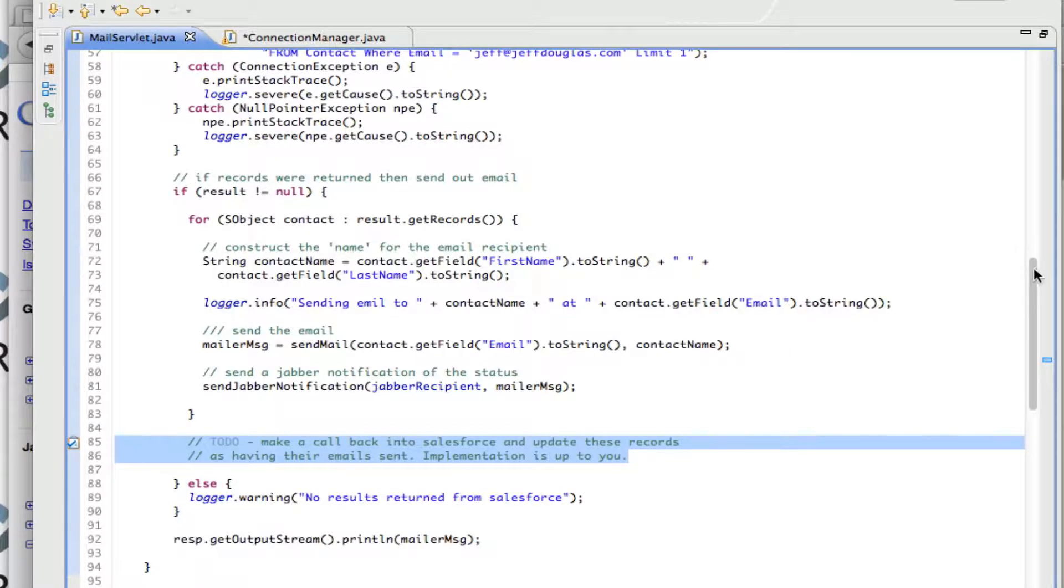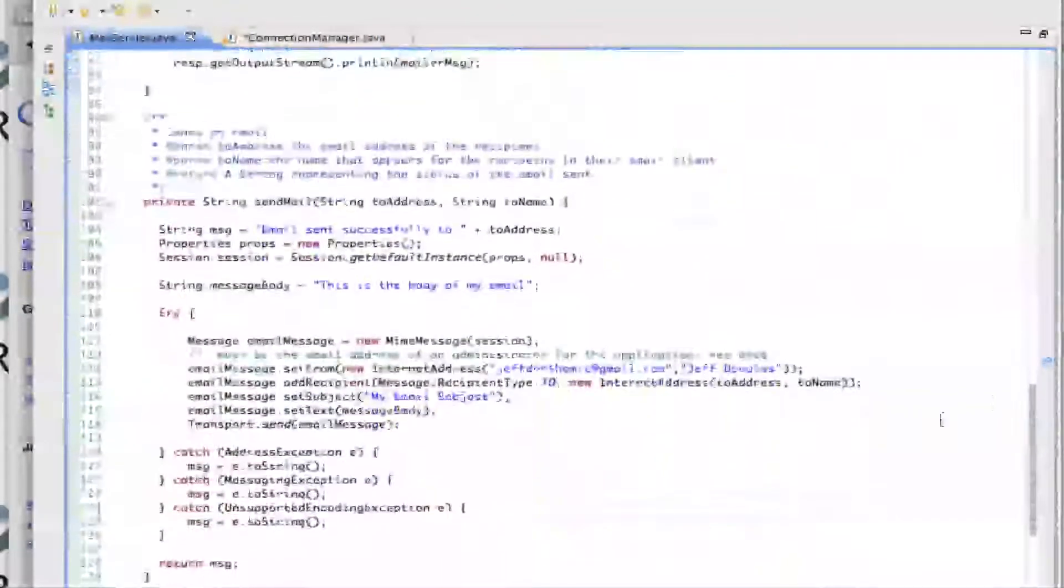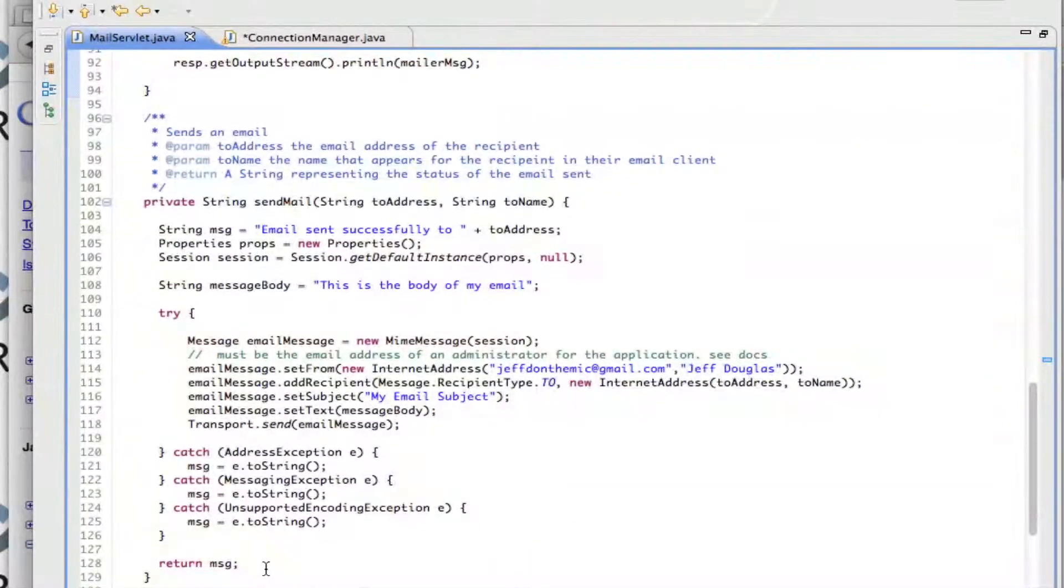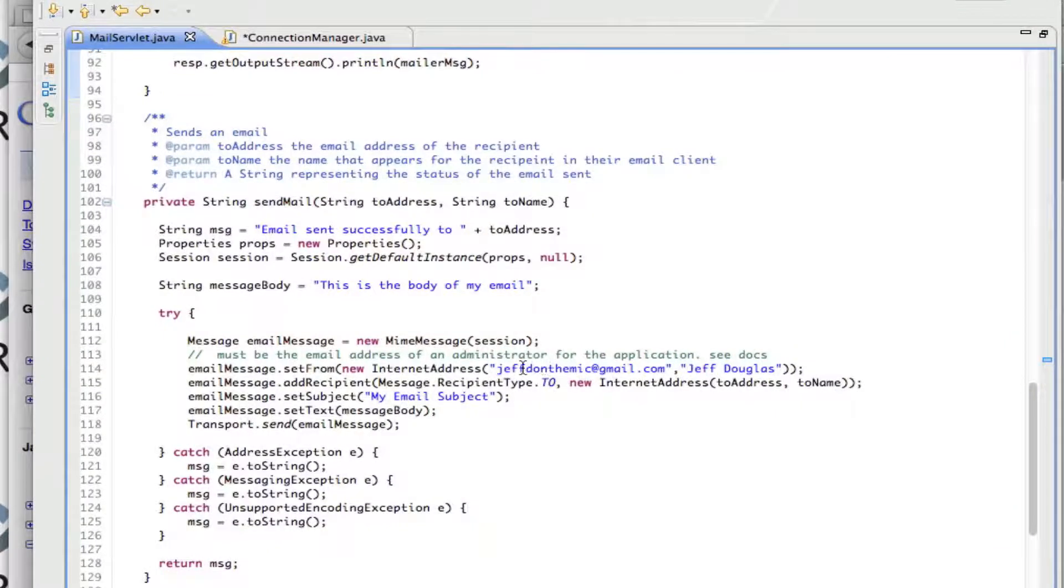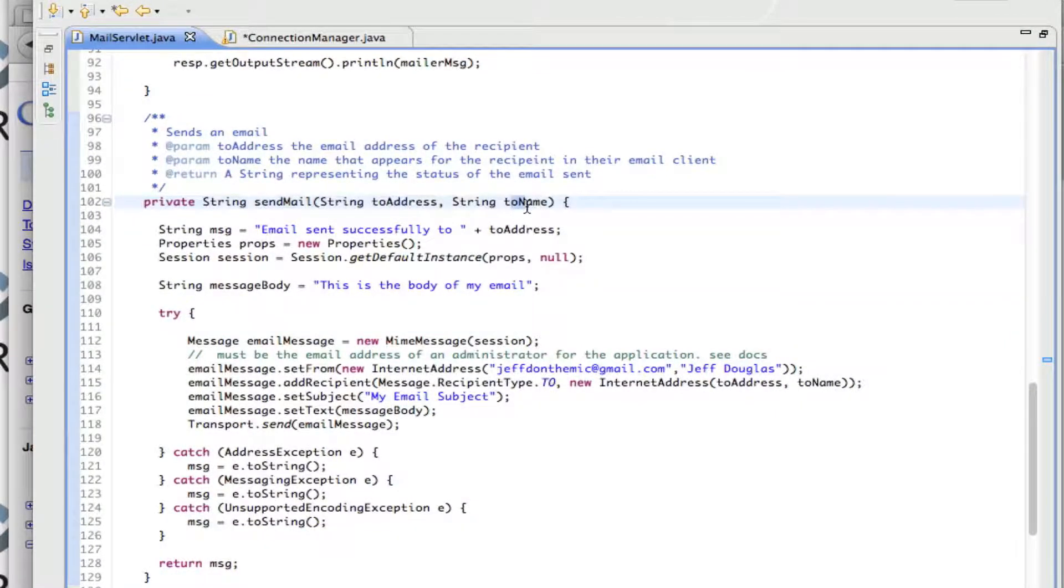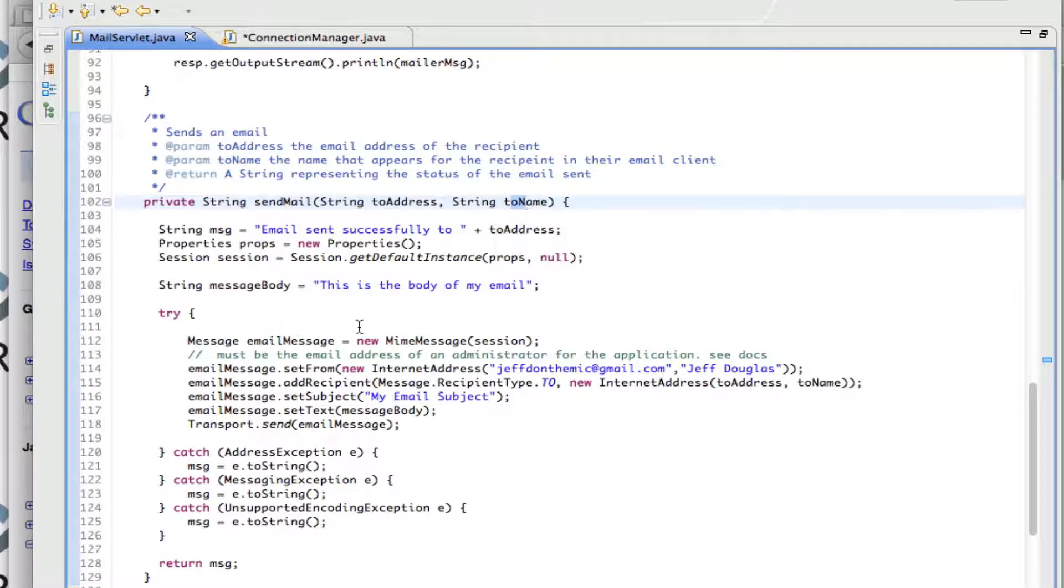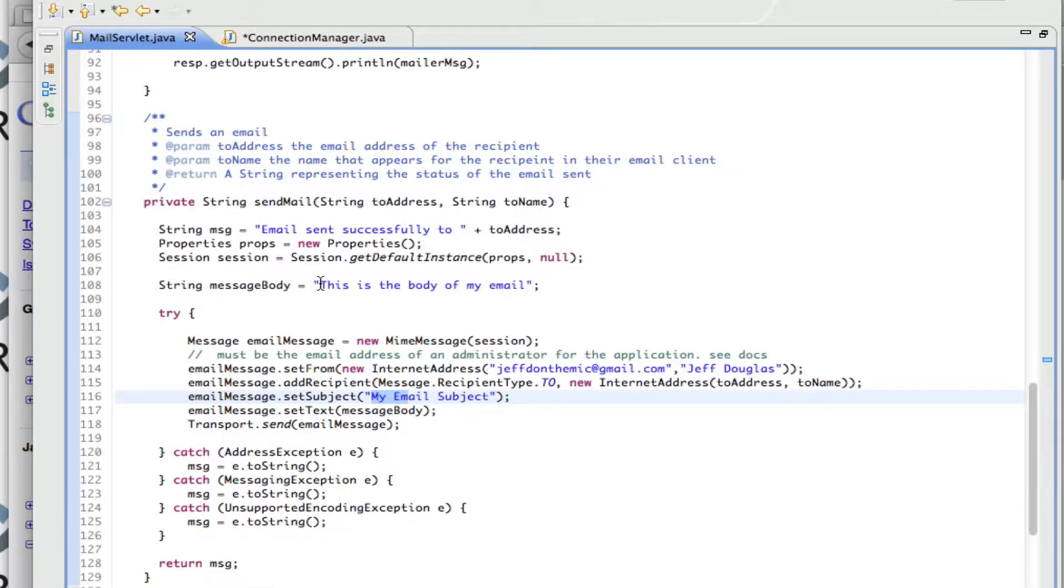So the email method is pretty straightforward. It just uses the Java Mail API and it just sends an email out to a recipient and it has a display name so when they receive it on the email, it'll have a nice little display name for them. I just hard-coded a message and a subject in here but that's something your implementation can figure out how to handle.